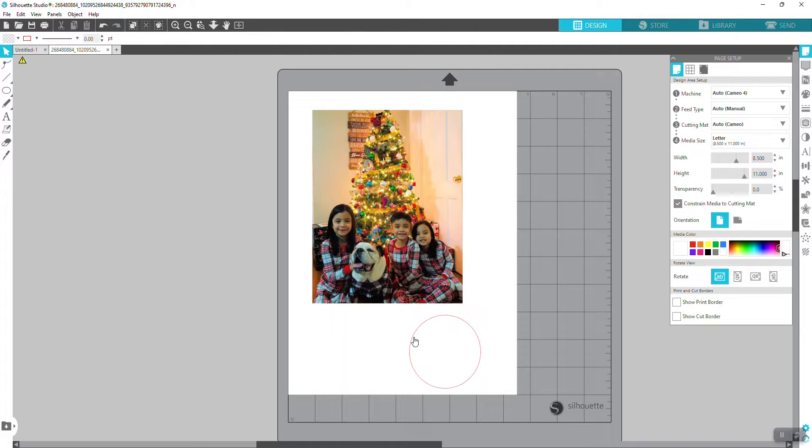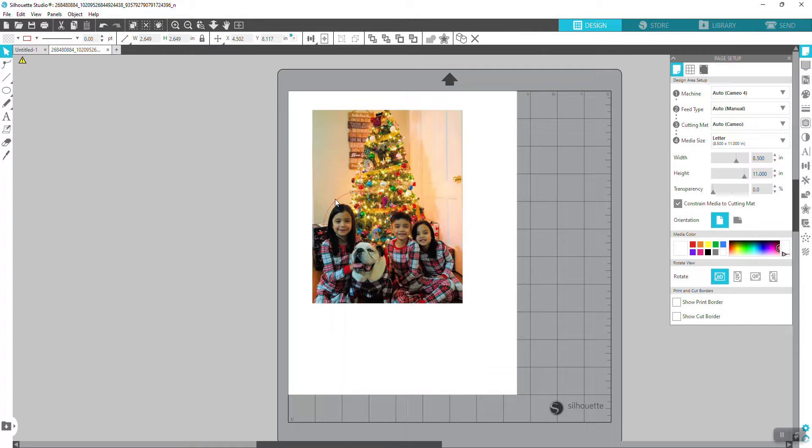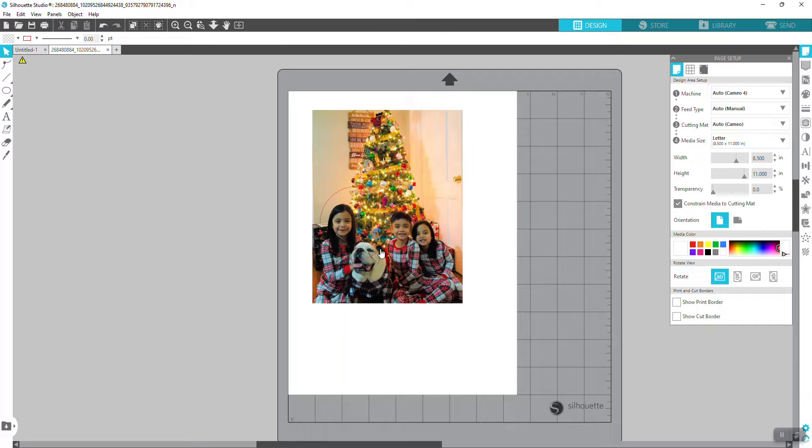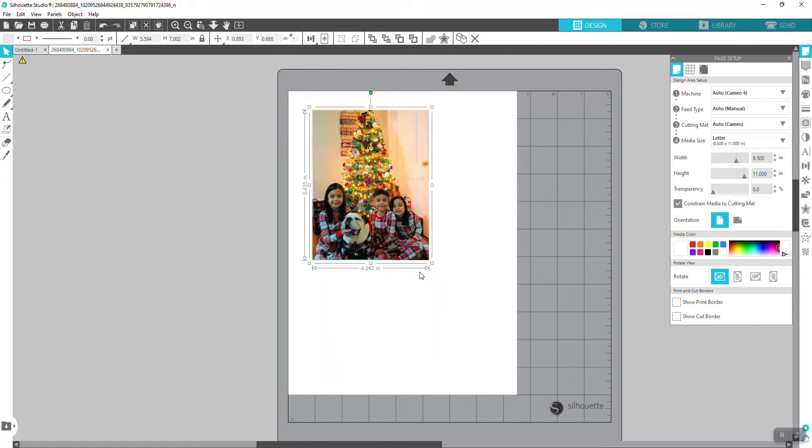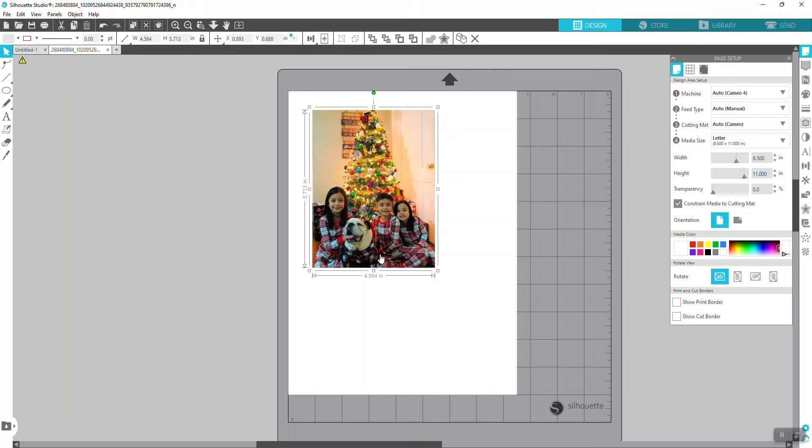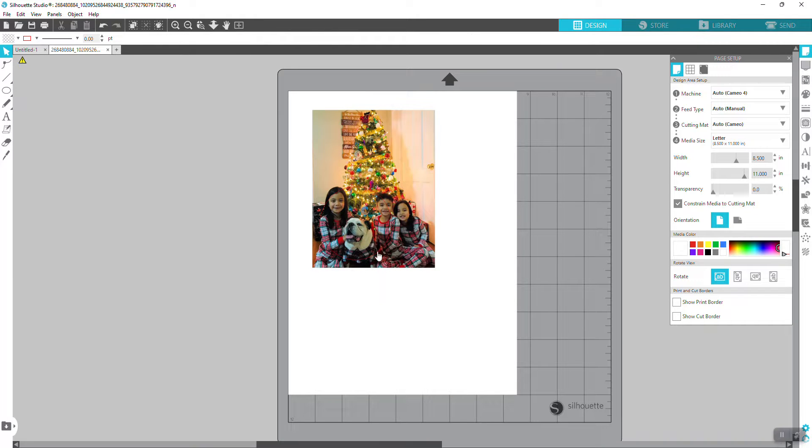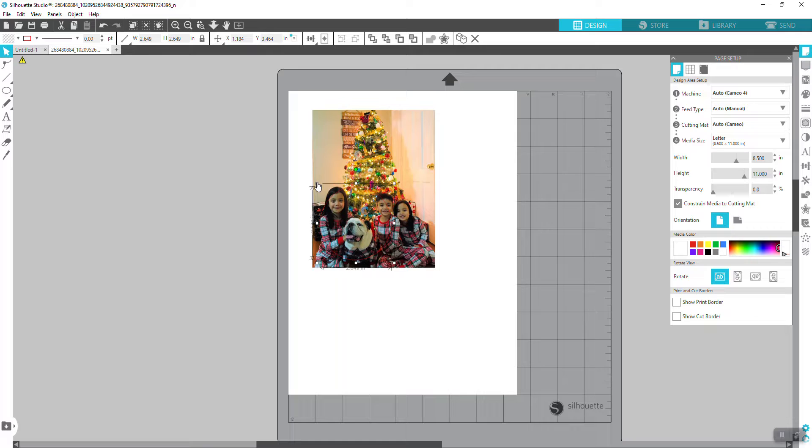Here you can put your circle over your picture, and then you can resize the picture or the circle, whatever you want. So for this one, I'm going to resize my circle.